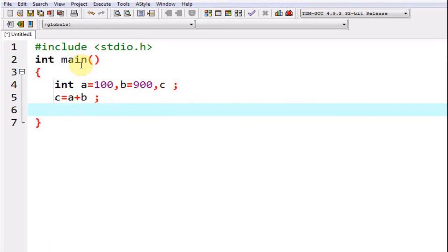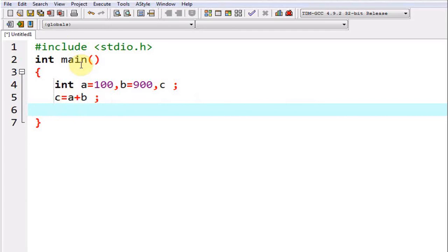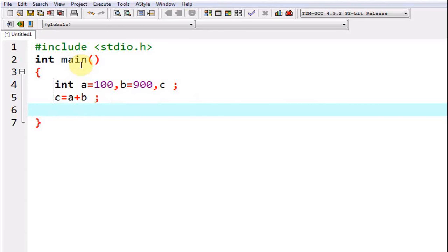In the following statement I have used the statement c equals a plus b. Always remember, equals to is an assignment operator in C language. What will happen is the expression written on the right side of this assignment operator will be evaluated. After that, whatever is the result, that will be put into the variable written on the left side of the assignment operator.